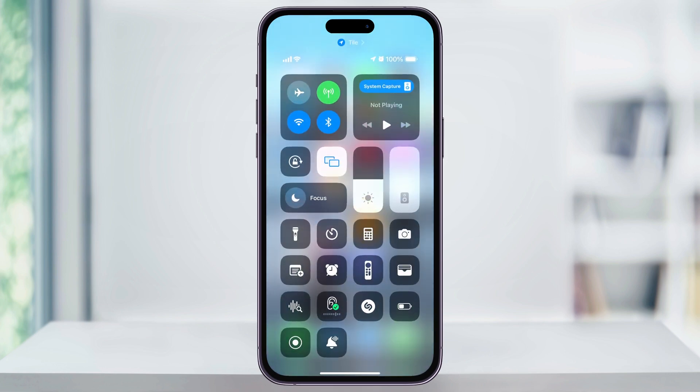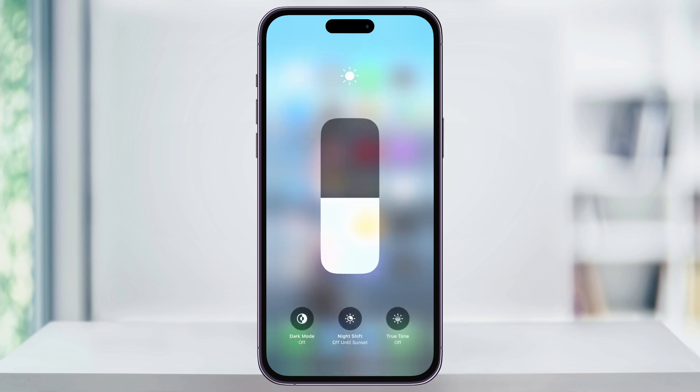Once inside, look for your Display Brightness slider here, and then press and hold on it. On the next screen, you'll get all your Display and Brightness options, and down on the bottom left, we can quickly switch now between dark and light modes.